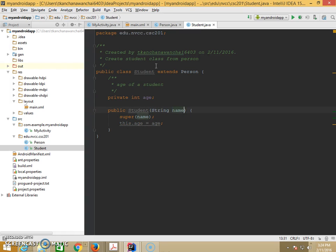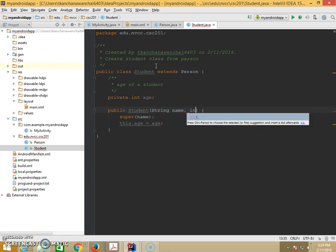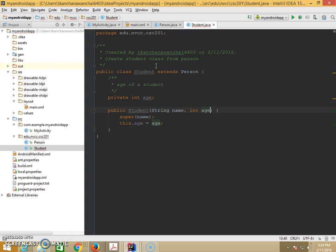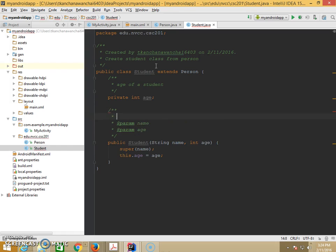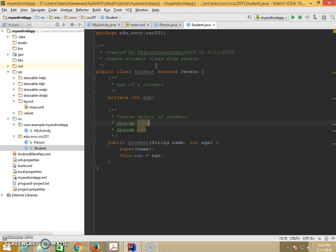And let's pass parameters to set student age. And we need to explain that here. Like, create object of Student. Student name. Student age.